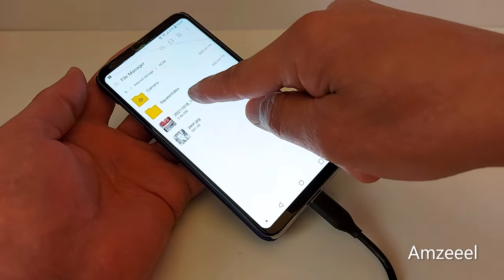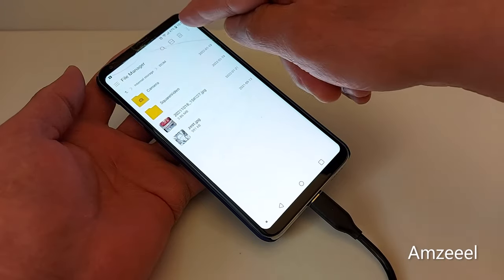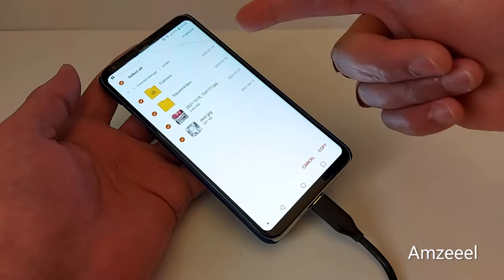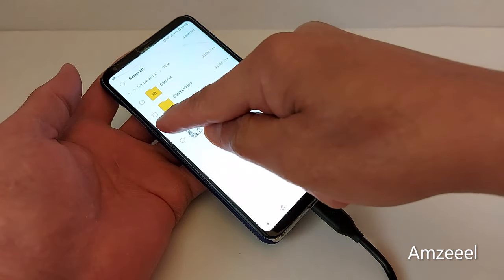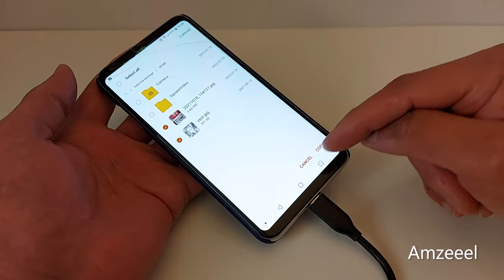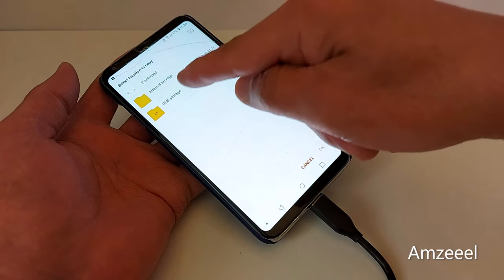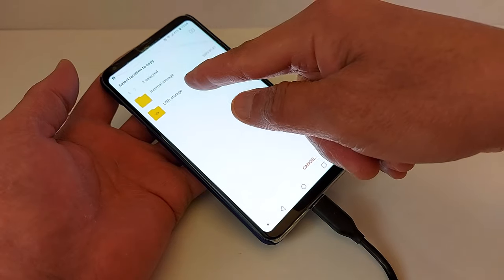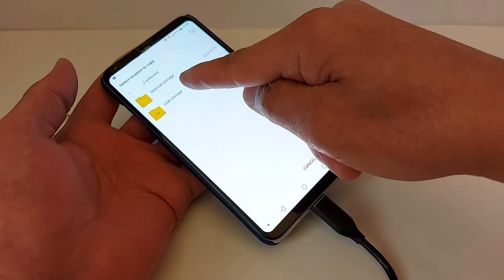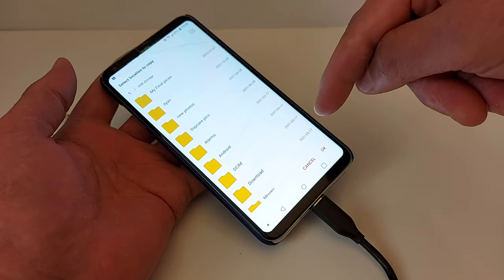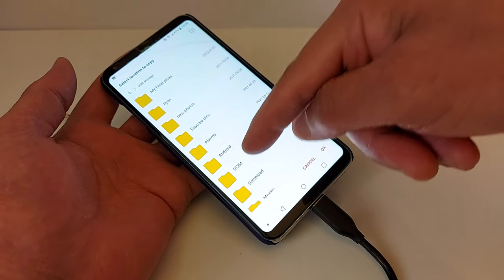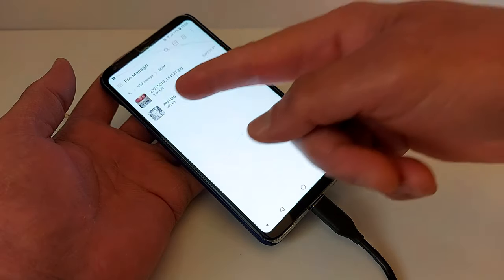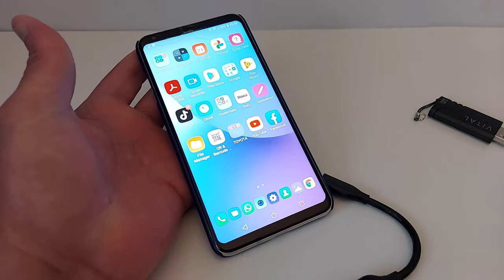Press the three dots, press Copy, and select the files — I'll select two pictures. Press Copy, then navigate to the USB storage and find the folder where you want the pictures saved. Press OK and you're done.